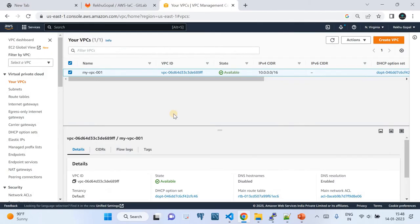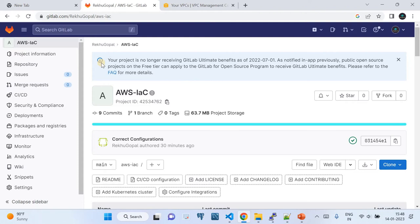I'm going to go to my GitLab account. This is my GitLab account and I'm using the free version of the GitLab subscription. You can do the same thing by going to gitlab.com, subscribing, and creating your own account. Once the account has been created, you can create a repository.